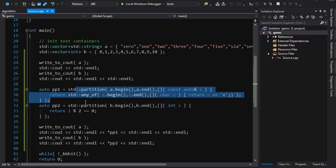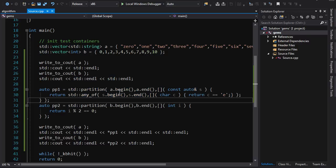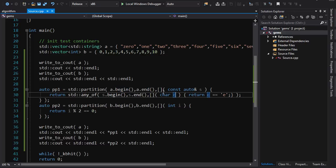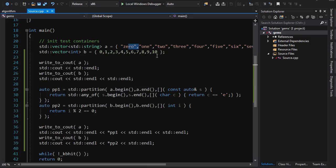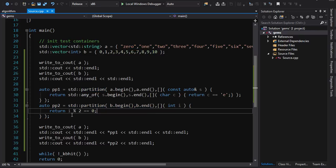We're partitioning container A with a predicate that takes strings and runs std::any_of over all the characters to see if any of them are 'e'. So if any character in the string is 'e', it passes the predicate; if it has no 'e's, it fails. The second predicate is simpler — mod 2 equals 0, basically putting even numbers at the beginning.